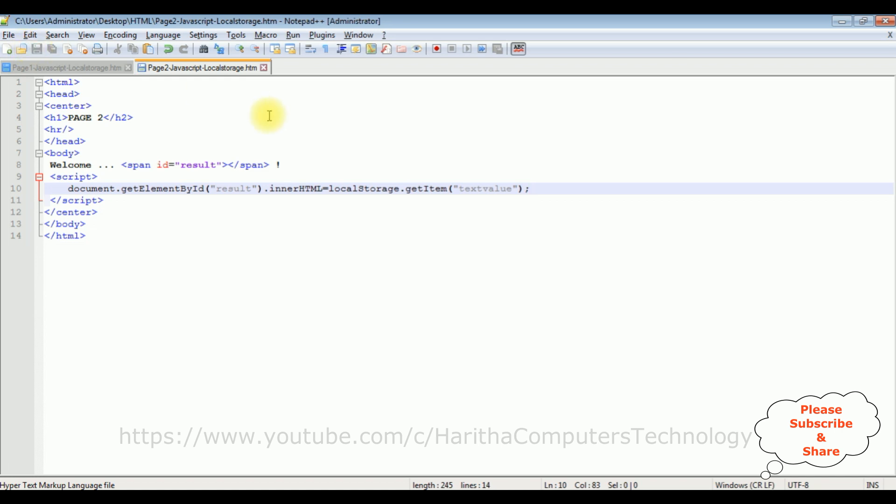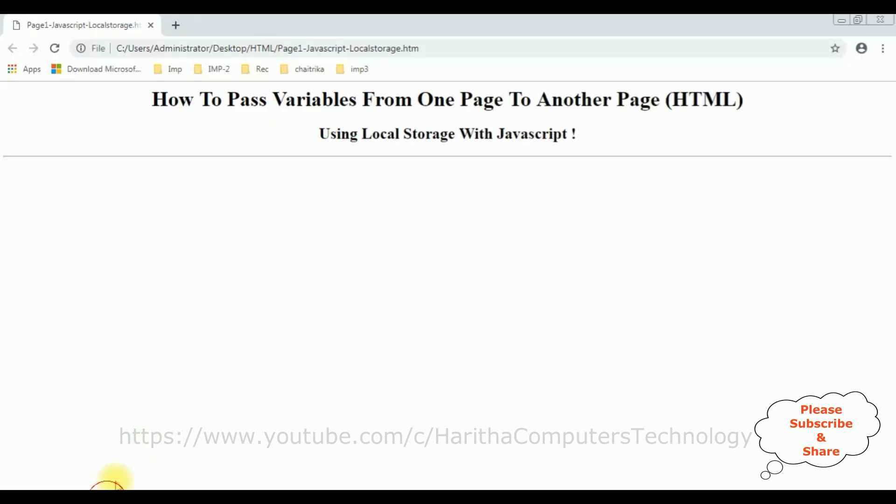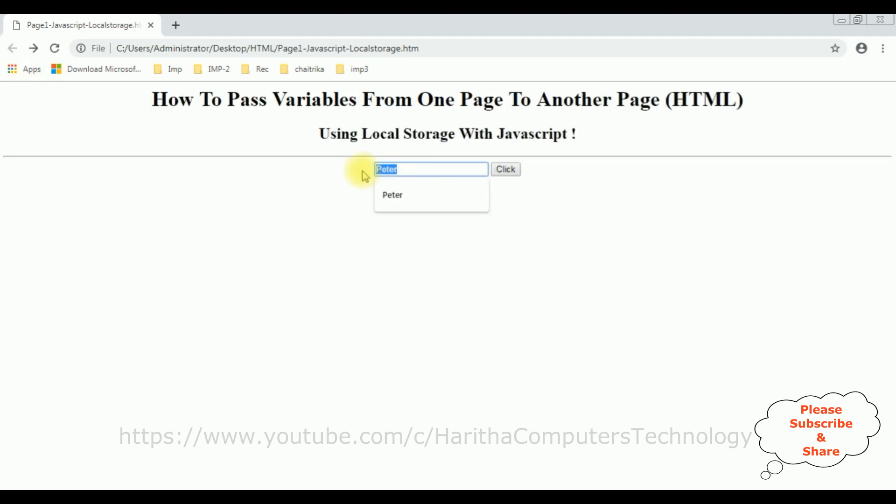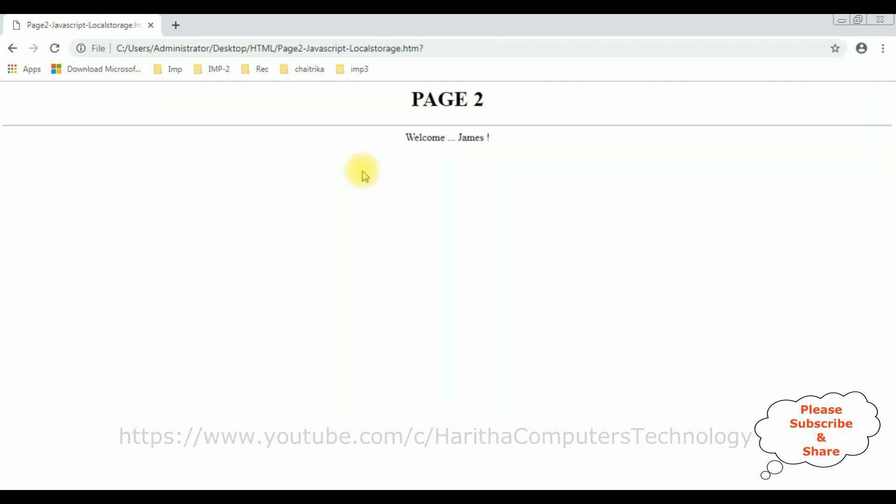We will check the final output on the browser. I am reloading the browser. Here we got the output, the text box and button control. Now I am entering the values, Peter, click. See in page 2, we got the welcome Peter. Let's check. James. See here we got the James. That's it.